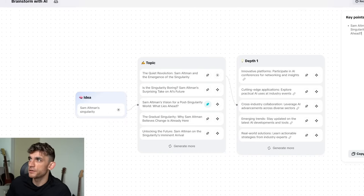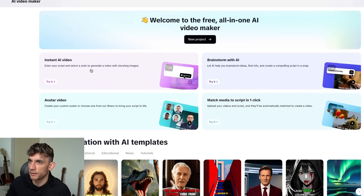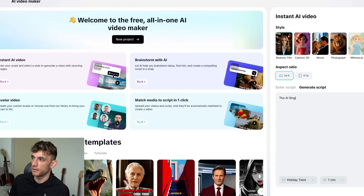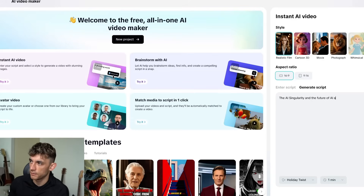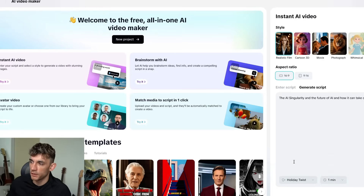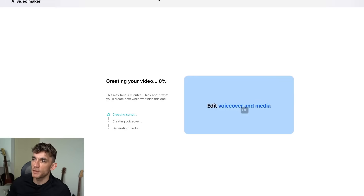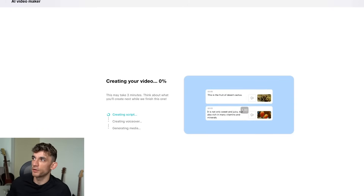To do that, go to AI video maker, click on instant AI video, and then paste in the script. We'll put 'The AI singularity and the future of AI and how it can take over the world.' You can choose whether you want this to be one minute, three minutes, five minutes, or ten minutes — you can make long-form videos. You can also choose a voiceover; I'll go with Leo emotions and create a one-minute version, then it will start generating directly.